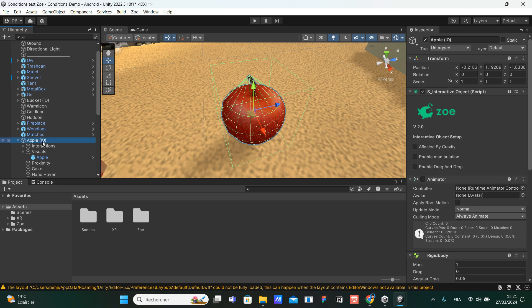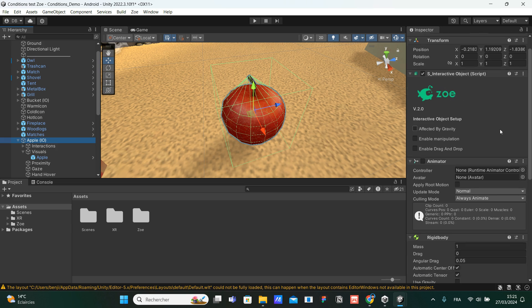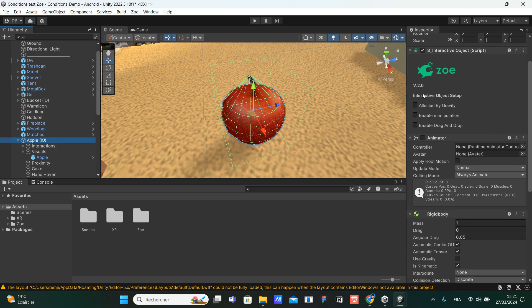Let's take a look at the inspector on the right. We can see that we have a component called interactive object, and you can see the logo of Zoe. If I scroll a bit, I can see that there is a section called interactive object setup. Here, I can do a couple of things already.